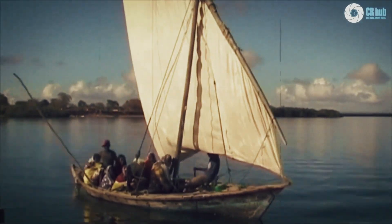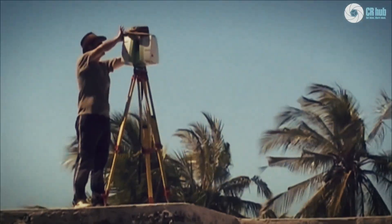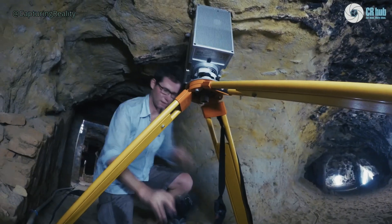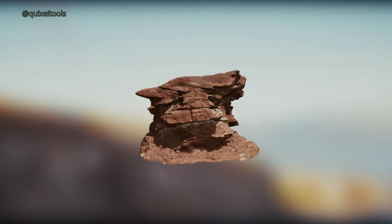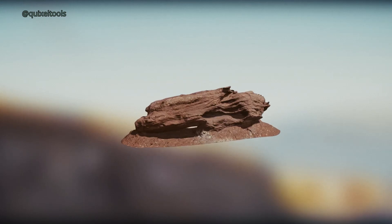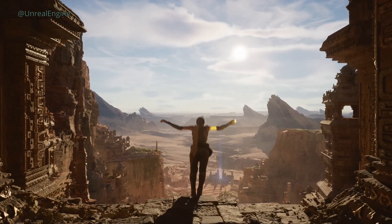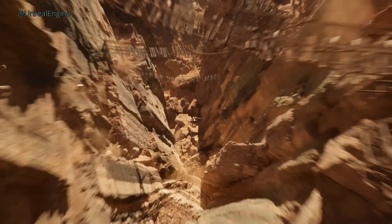Photogrammetry is the process that creates highly detailed 3D models by capturing multiple overlapping photos of an object or environment. These images are processed using specialized software to generate a digital 3D representation. And by the way, there's an entire industry built around this — people actually travel around snapping photos of objects, turning them into 3D models, and selling them online for developers to use in their games. One big player in this space is Quixel, which Epic Games snapped up a while ago. If you've seen the Unreal Engine tech demo of their Nanite technology, those jaw-dropping environments were scanned using photogrammetry.